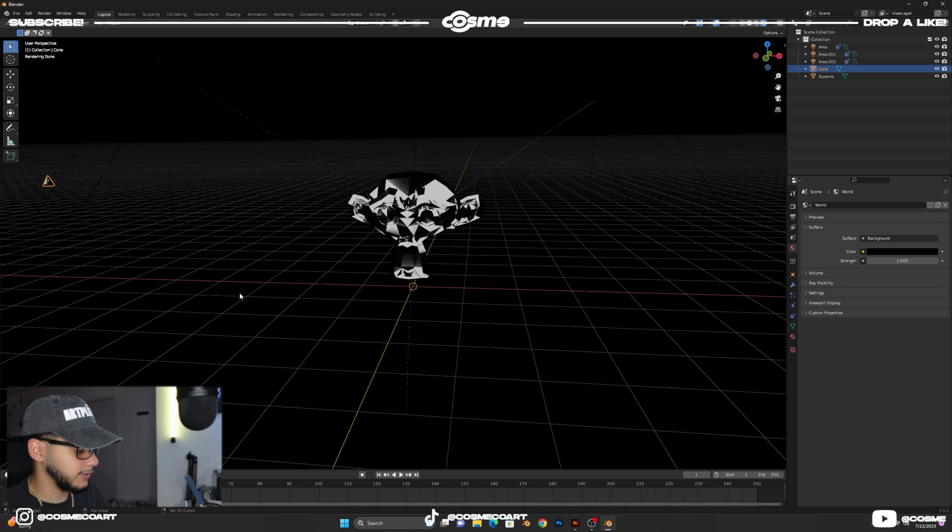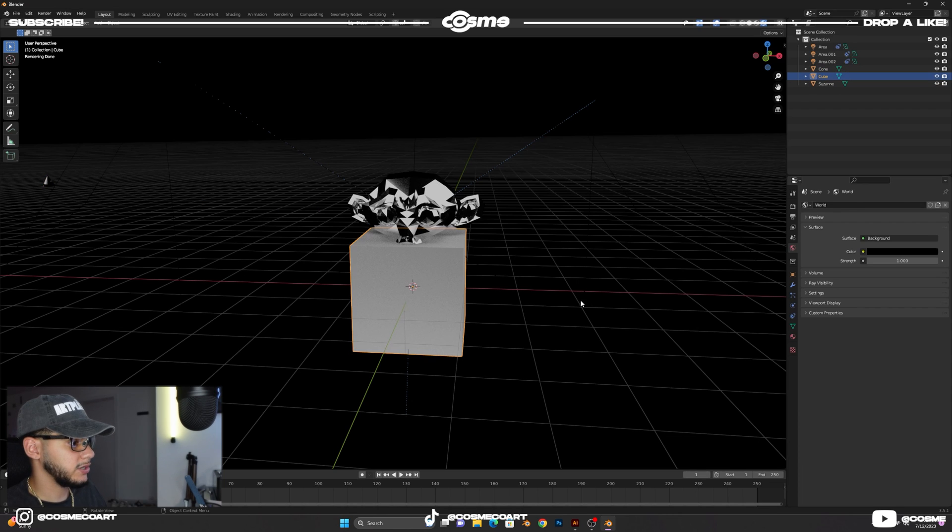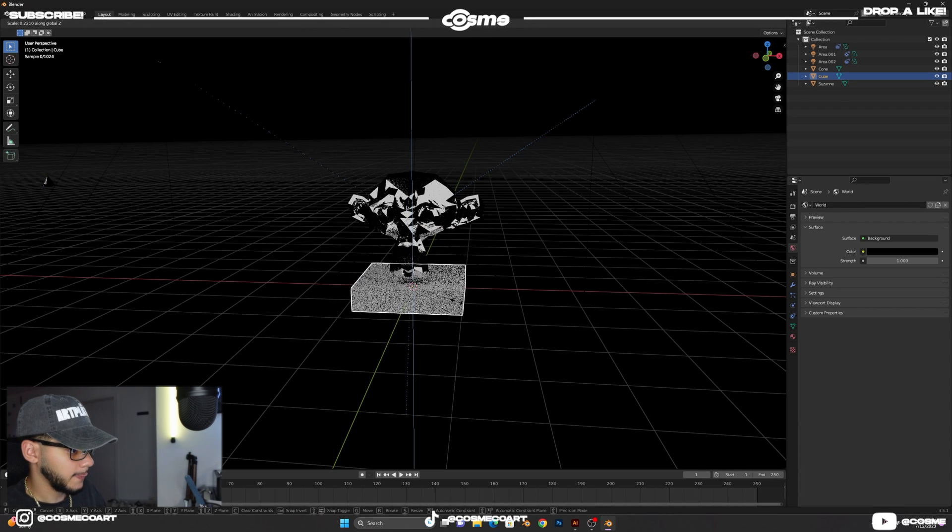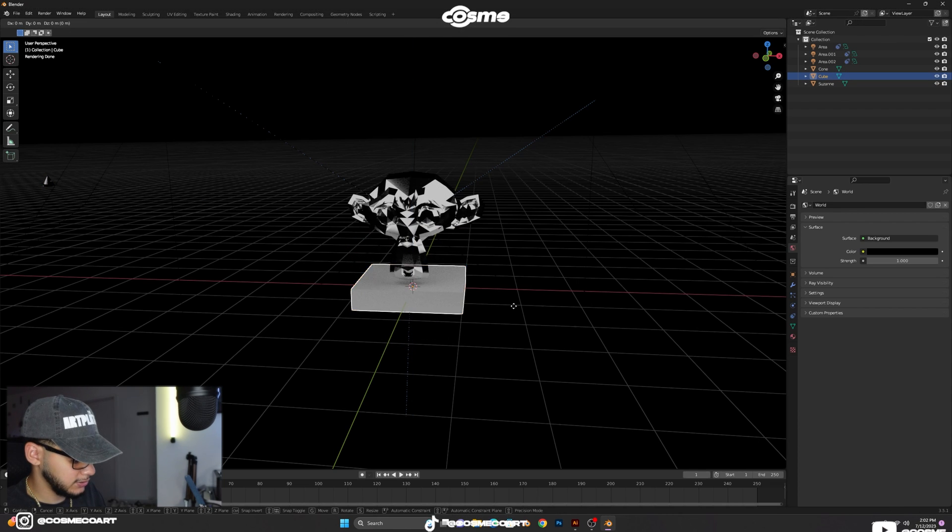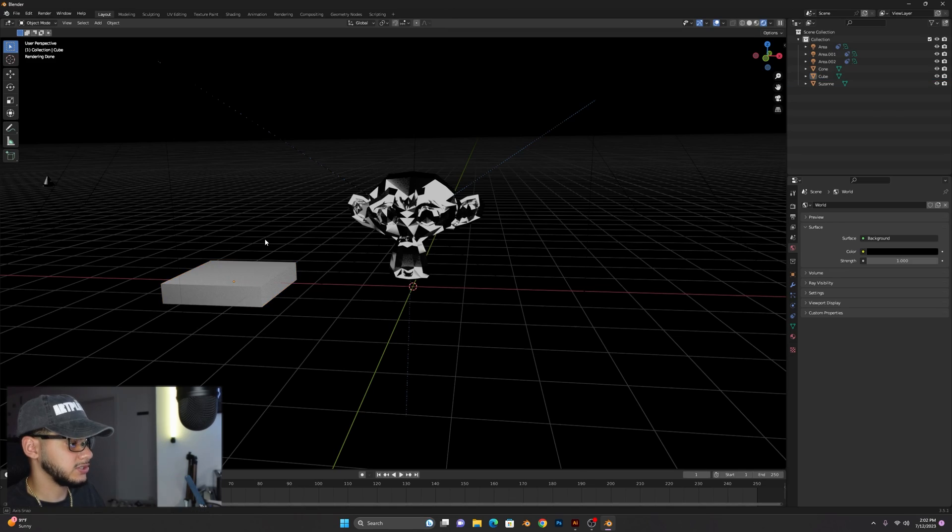And what we're gonna do now is add an emitter. Shift A, add a mesh, it could be a cube, it could be anything you want. We're gonna bring this down like so and move it to the side just a little bit. Now for those of you who might be asking what an emitter is, it's basically gonna be the object that's gonna go ahead and give birth.